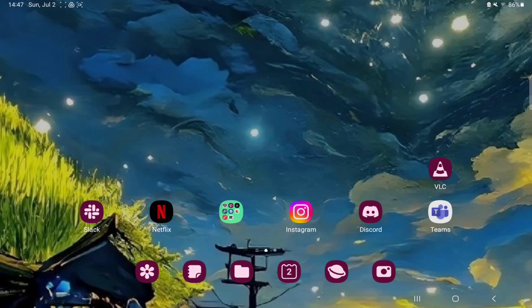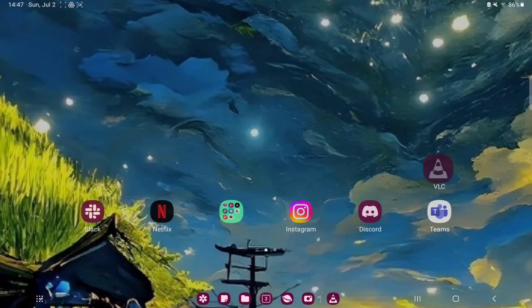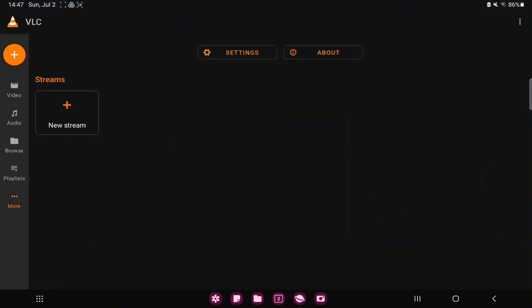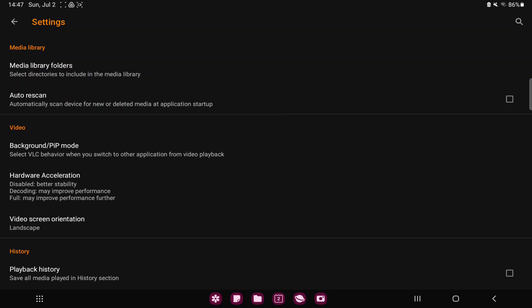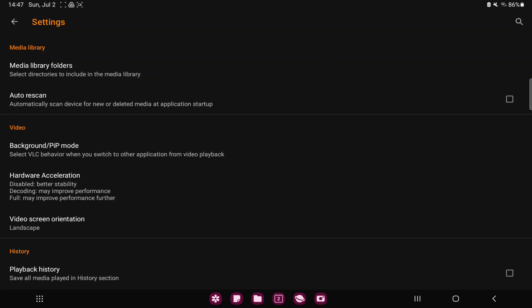So let's jump into it. First of all, open the application on your device. Tap the more button under the playlist option at the left side of the screen and go to the settings button.